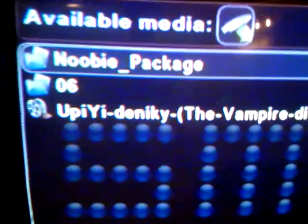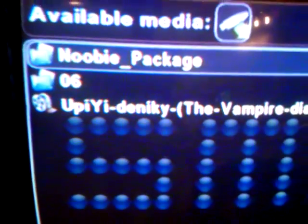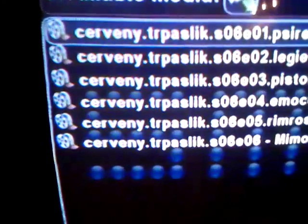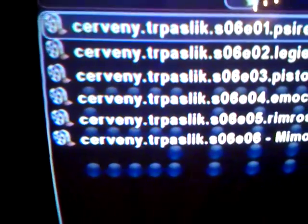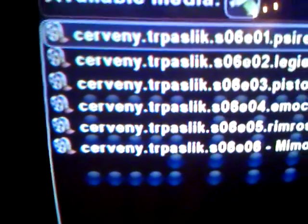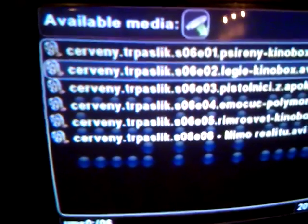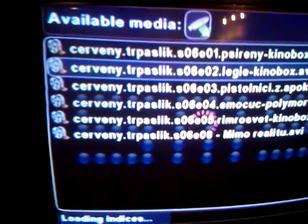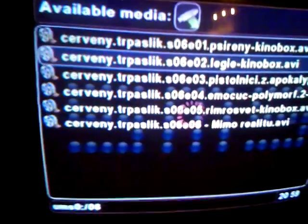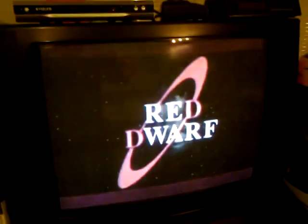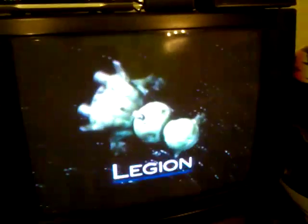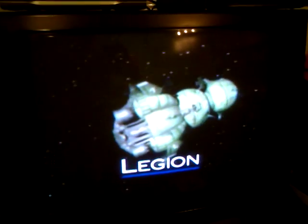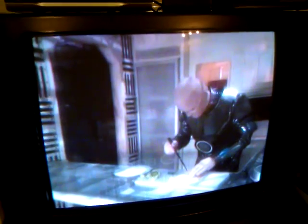These are files on my USB. For example, in my folder 06, there is Red Dwarf. By X, I start it. And as you can see, it works. That's all. Have fun.